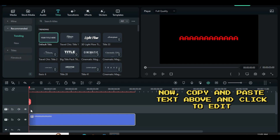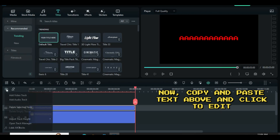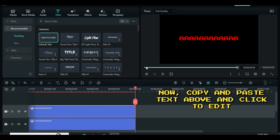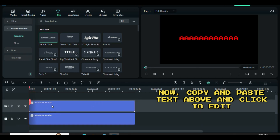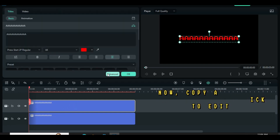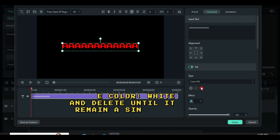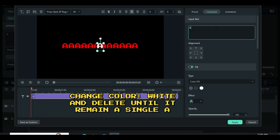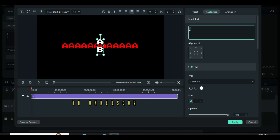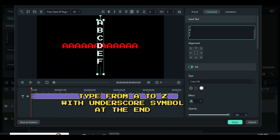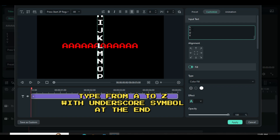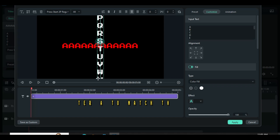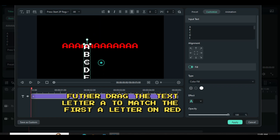Click and go to Advance to edit the text. Change the color of the text to white, then delete until only a single A remains. Now type from letter A to Z by pressing the Enter key, and at the end type the underscore symbol, since the word being formed is wonder_share. Drag the text letter A to match with the first letter A in red color.